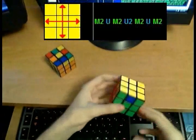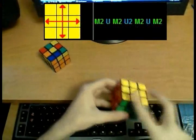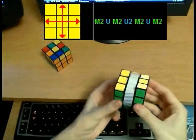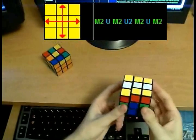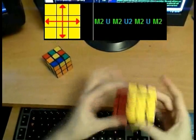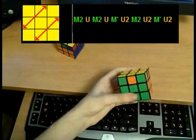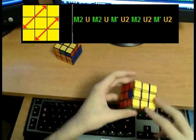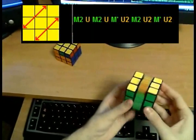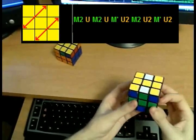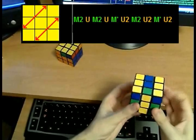Now we are getting to the algorithms that you may not know. The H permutation swaps these two and these two: M2 U M2 U2 M2 U M2. And we have a very similar looking Z permutation — swap these two and these two, hold like so: M2 U M2 U M' U2 M2 U2 M2 U2 M' U2.